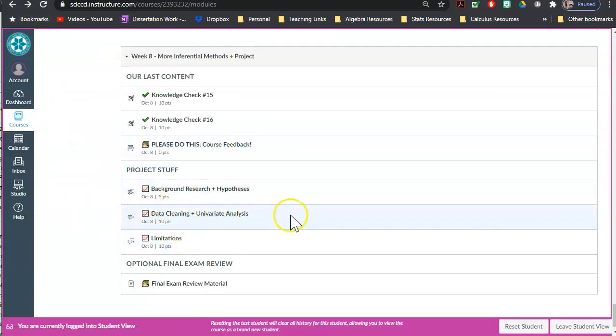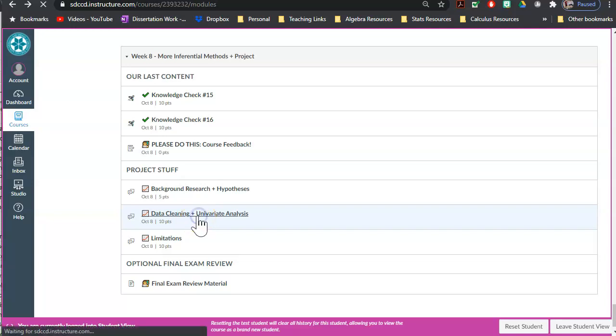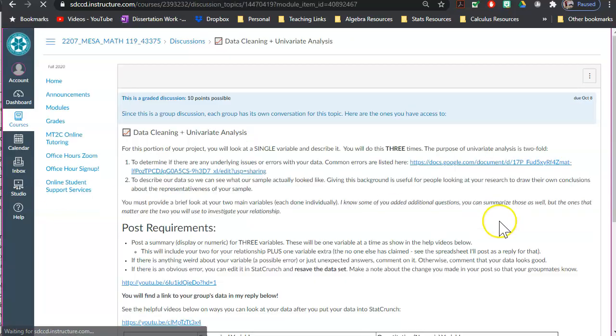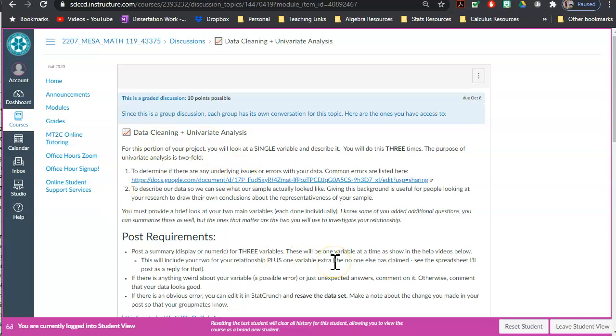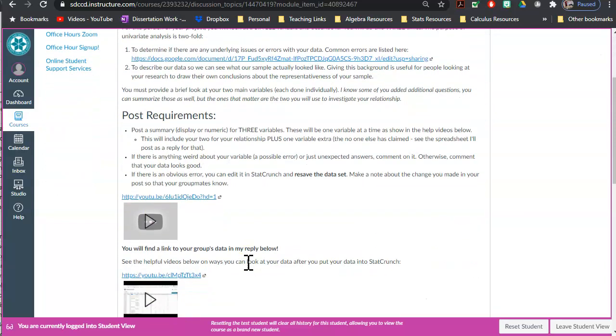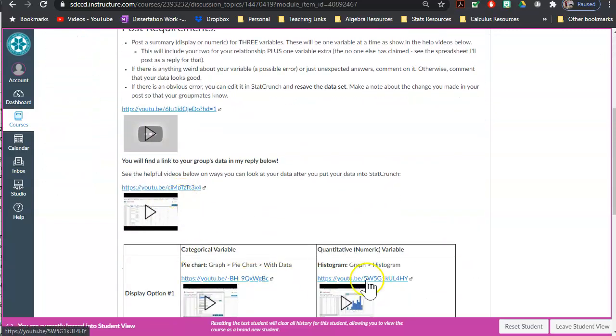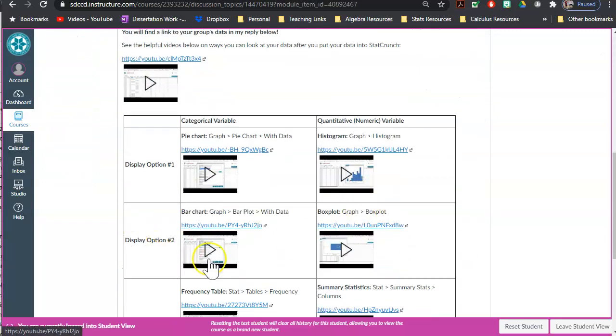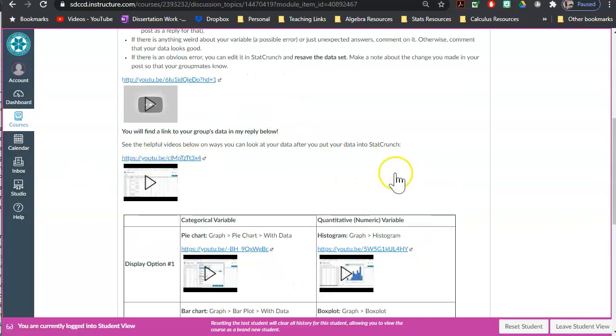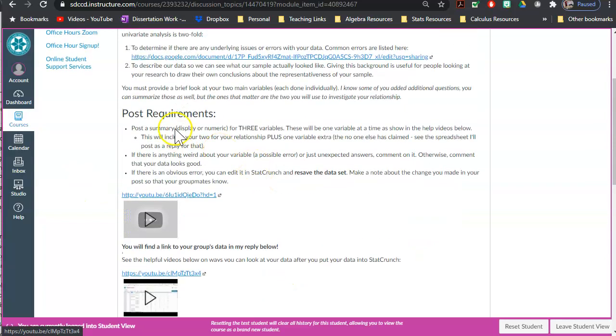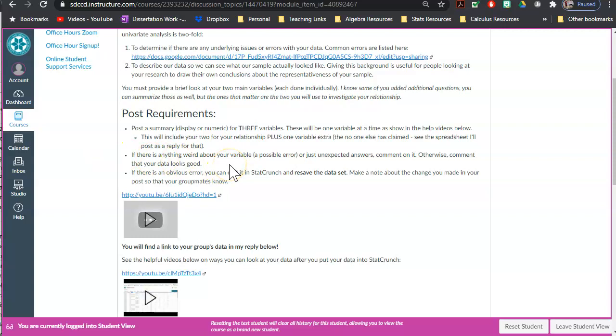The second one that's in there—I don't think I posted to the main area, so I'm gonna have to get out of this test student—the data cleaning, data cleaning and univariate analysis. This one is all about looking at three variables: the two that are in your relationship and then just one more to sort of clean up your data. What you should be doing is posting a summary, which is either a display or numeric. I've given you how to display them or how to do numerics. You can do any one of those. And then just if there's a note here—you don't have to do it, but if there's something weird, if the data looks good, that's great. You can just say the data looks good.